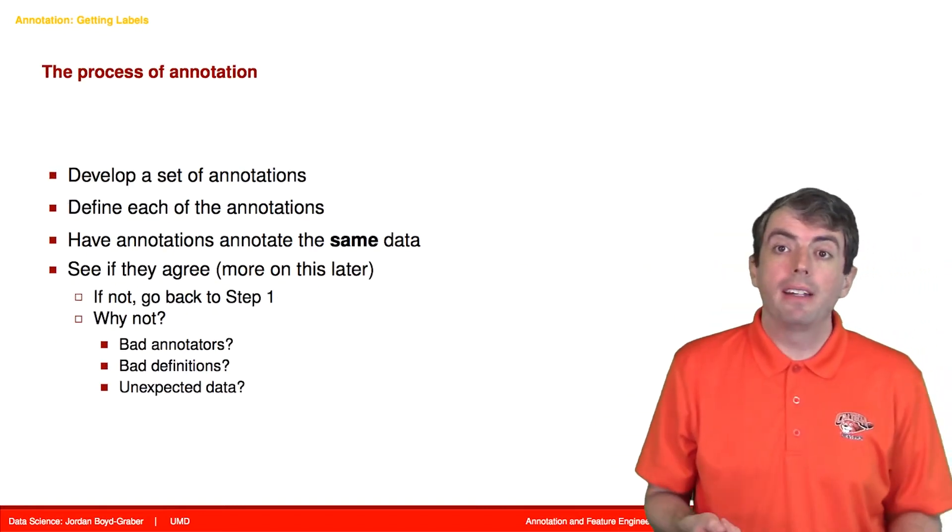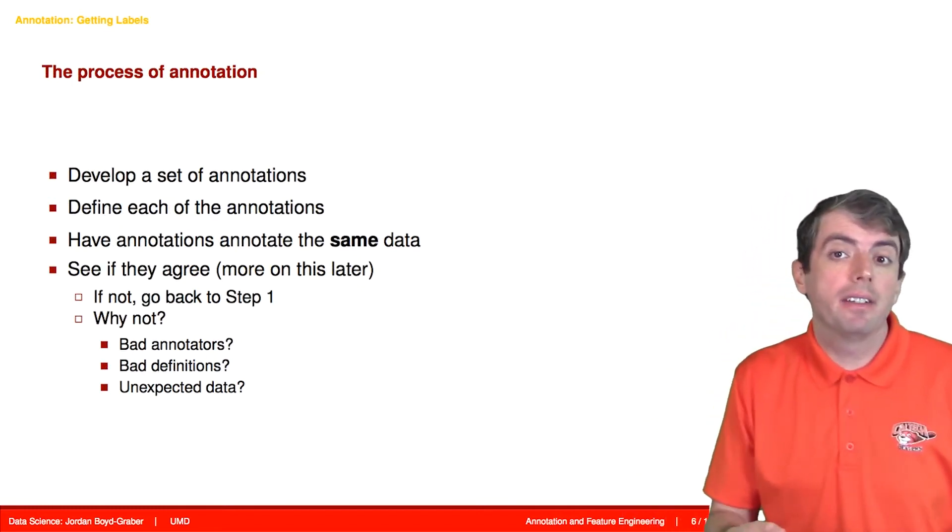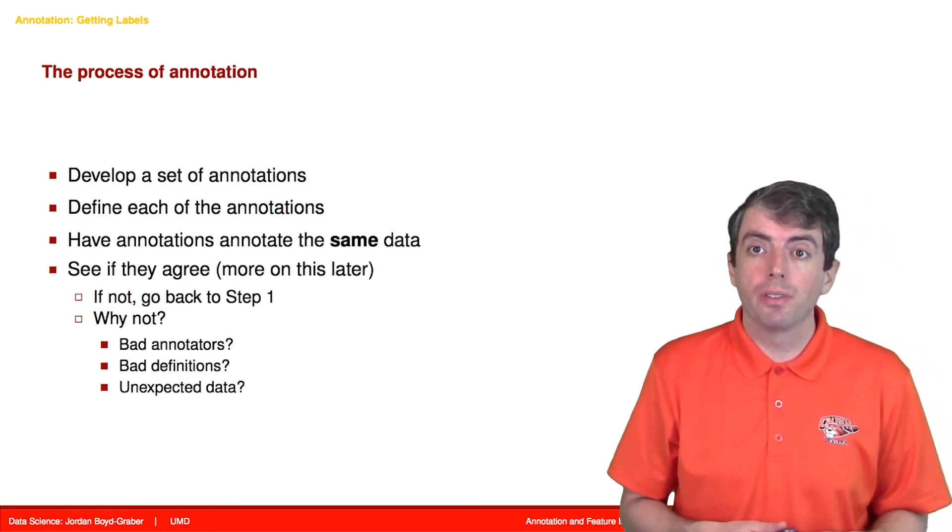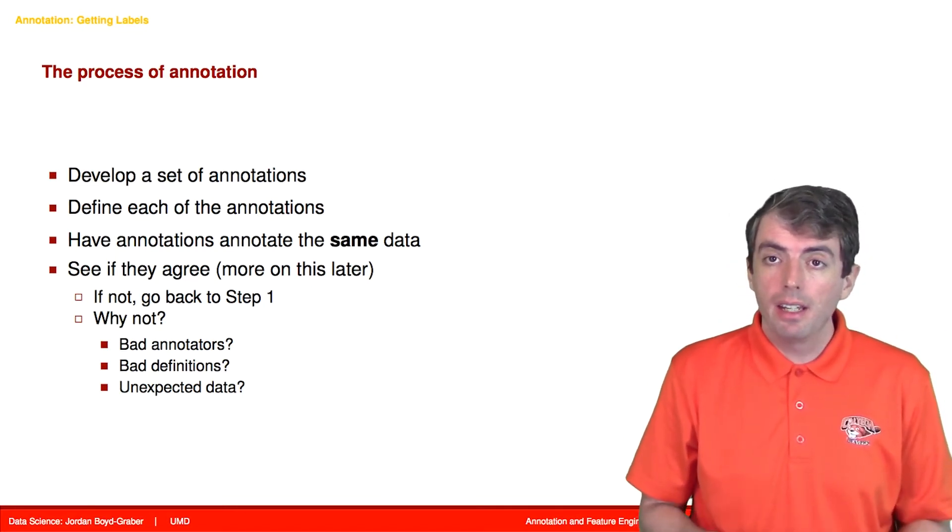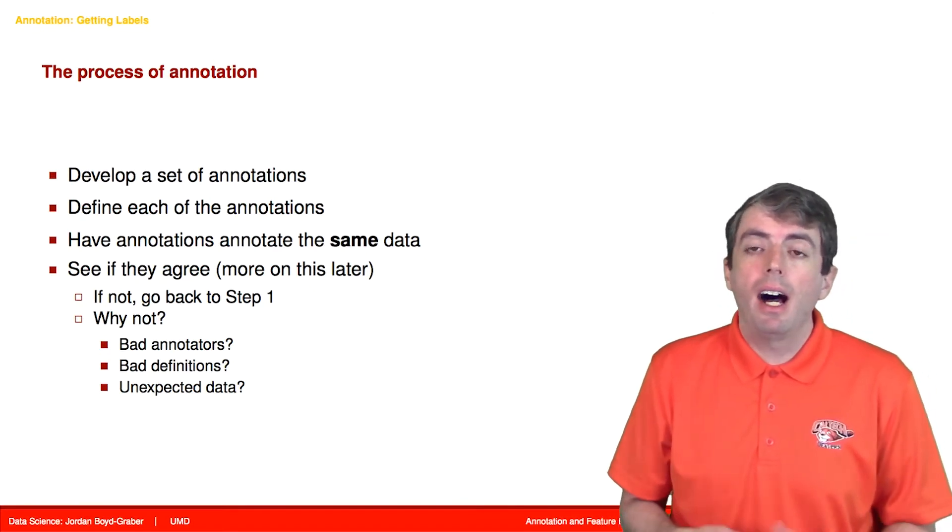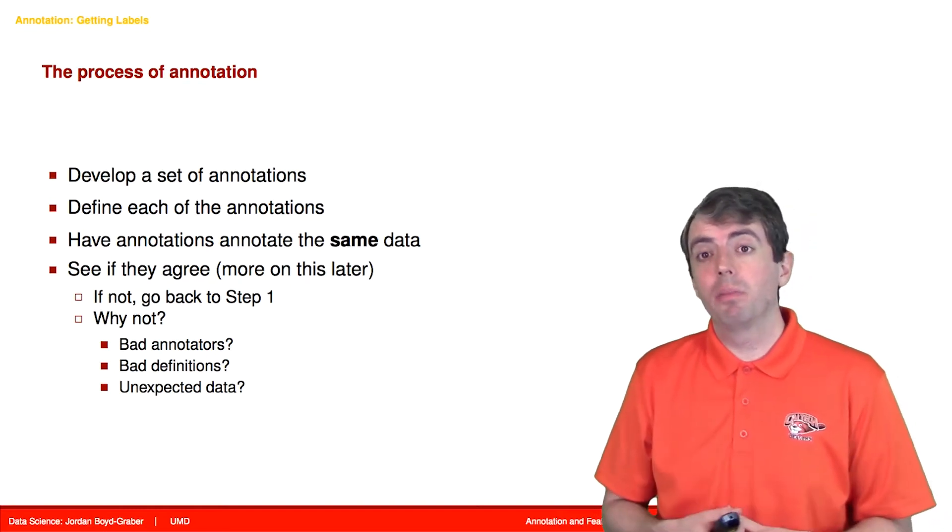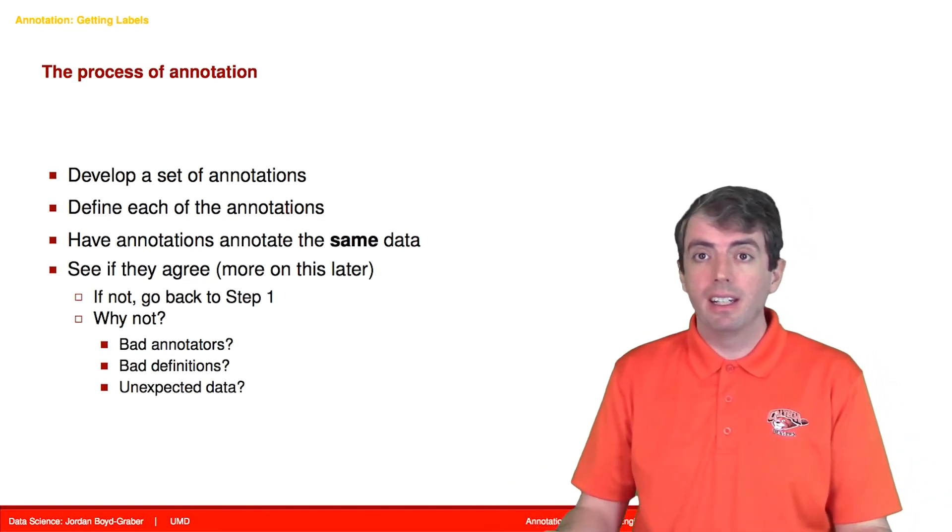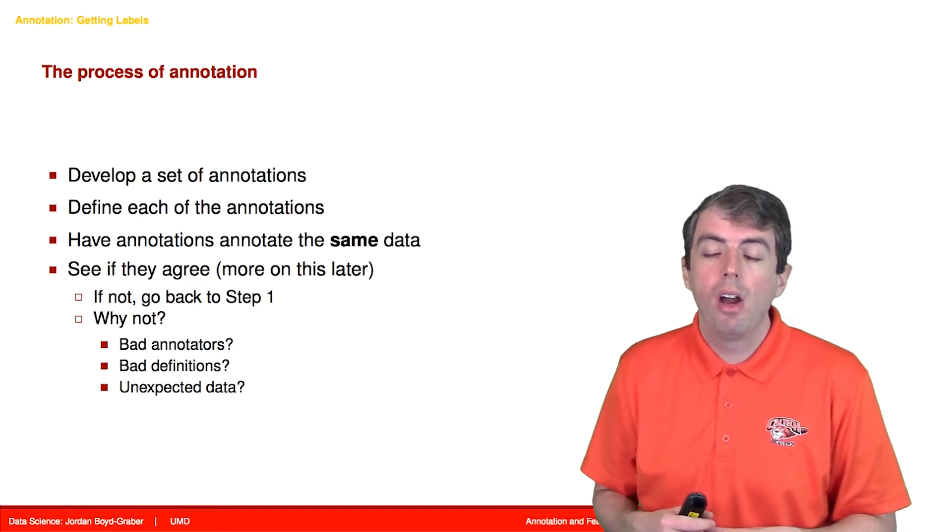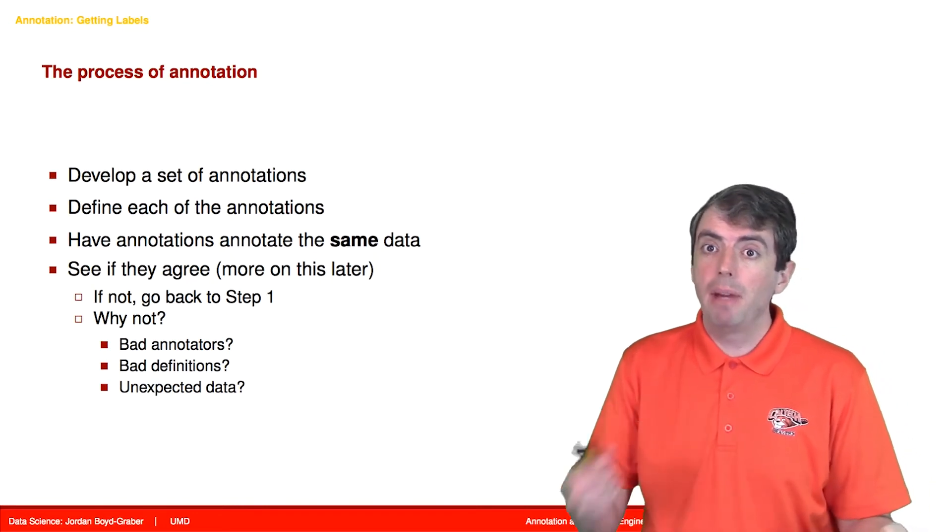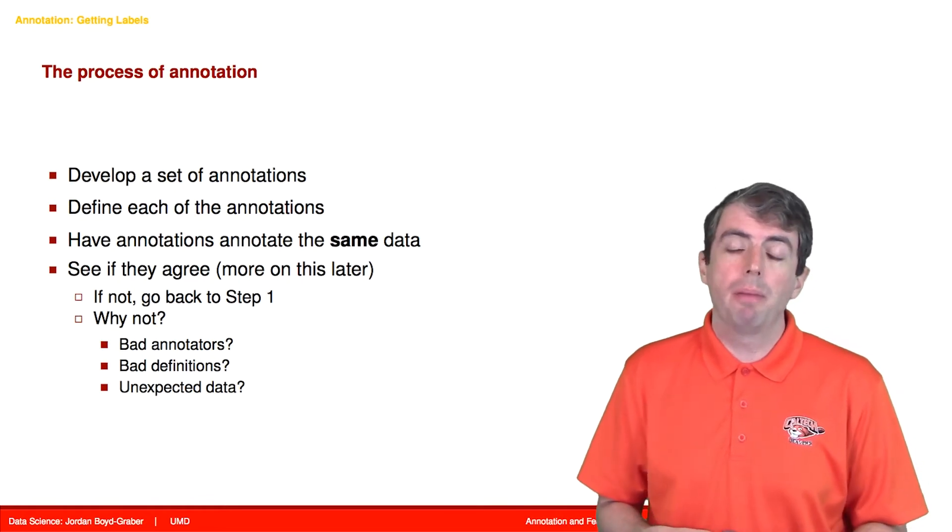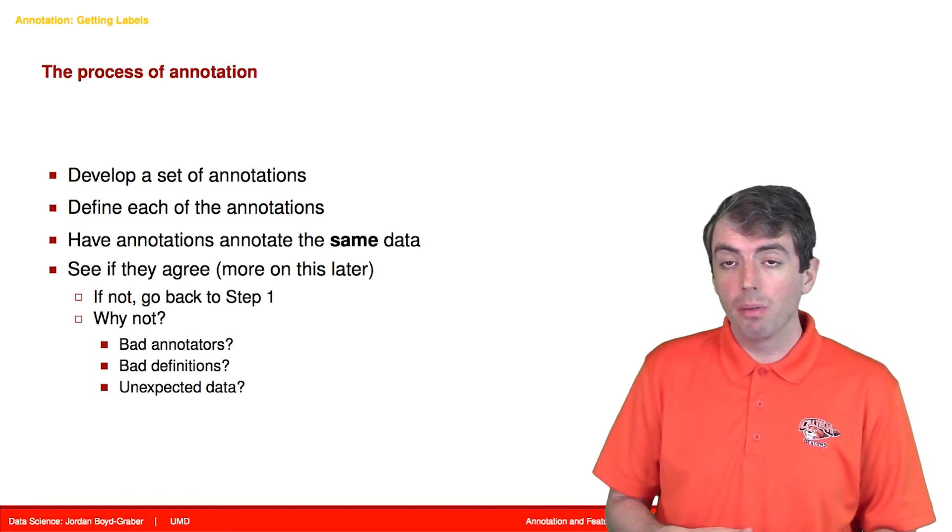So how do you do annotation? Typically what you do is you hire some people to do annotation. This can be people at your university, at your company, or you can hire crowd workers from the internet to look at your data and assign labels to your data. Then once you have that first pass, you'll look at the data and see what happened. Often times what you'll need to do is you'll need to revise the labels that you put in. You'll discover that almost everything is related to politics. We need to subdivide politics into finer-grained categories. Or people get really confused between healthcare and medicine. We need to combine those into a single label.